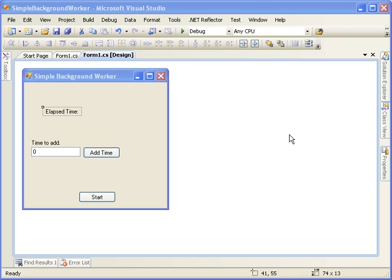What we're going to do is look at how to create a simple background worker. The idea is to be able to have a form and still interact with that form while doing processing in the background that might normally cause the form to lock up and be inaccessible during that time.